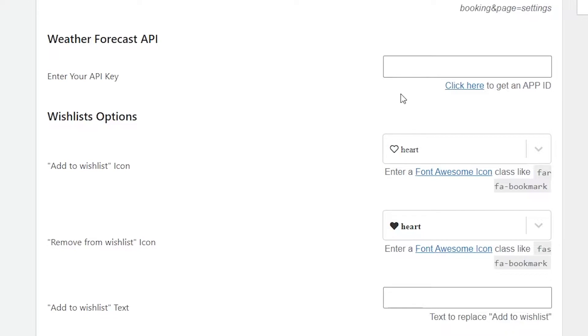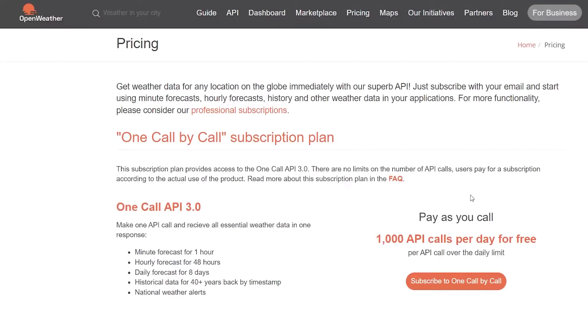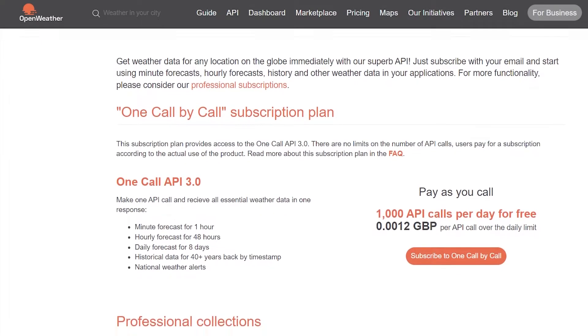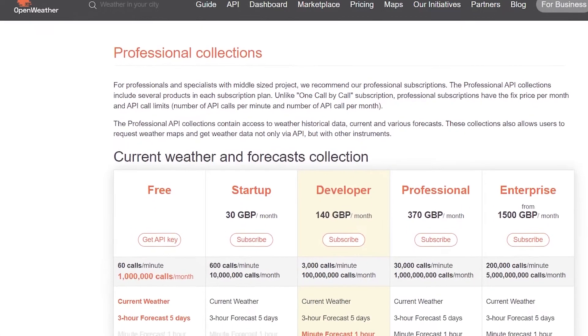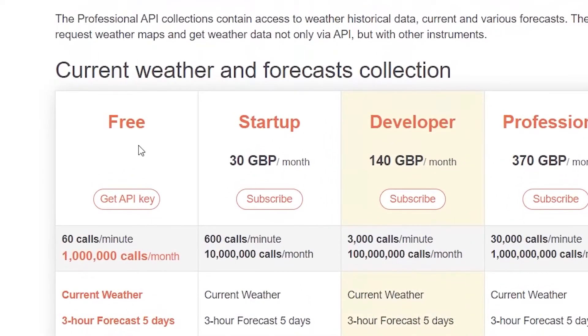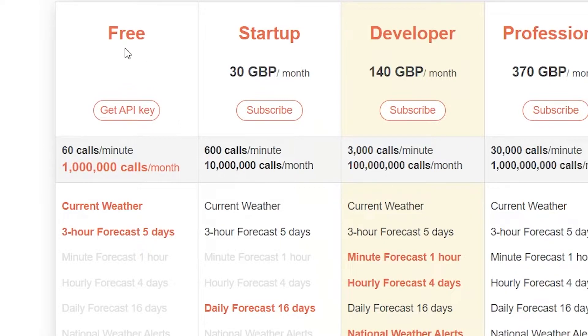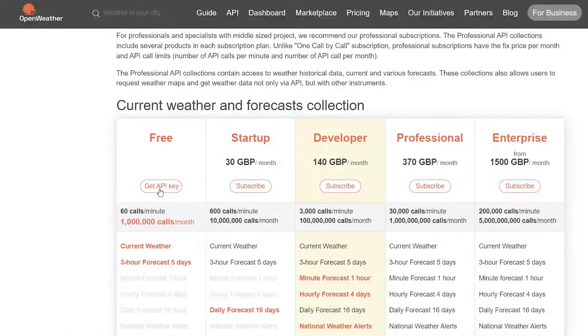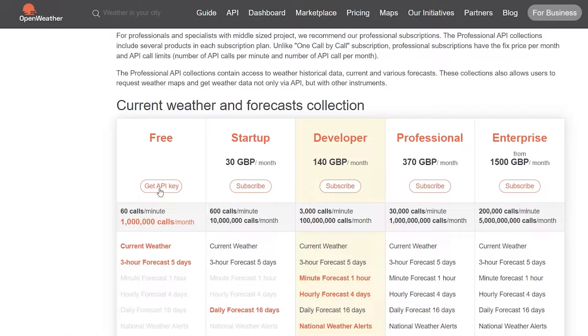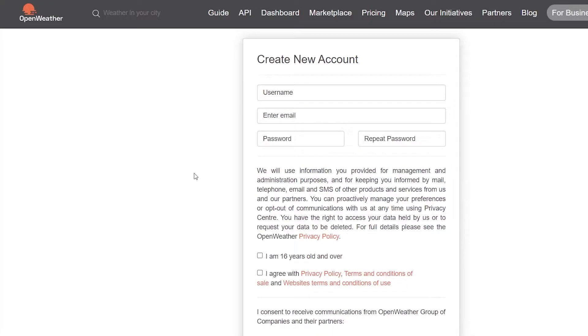First, you need to click on the 'Click Here' option which will direct you towards the Open Weather website. Here you need to scroll down until you see the Free option. You are going to be clicking on the very first option which says 'Get the API Key' and it is free. Click on Get API Key and you need to create your account.